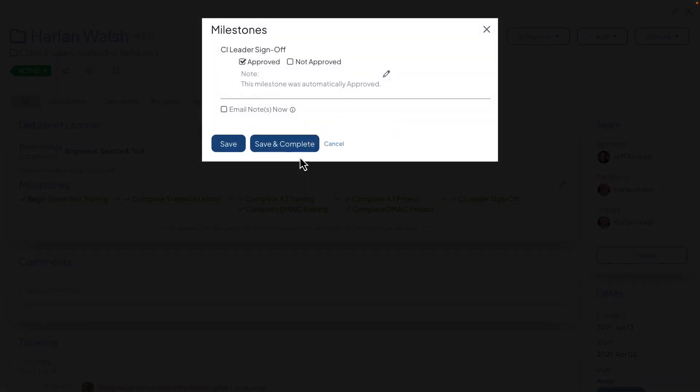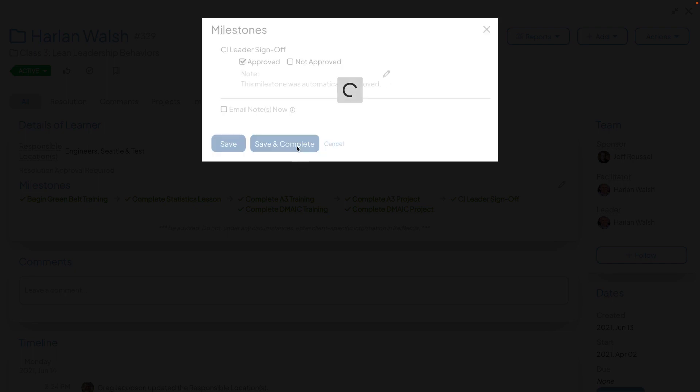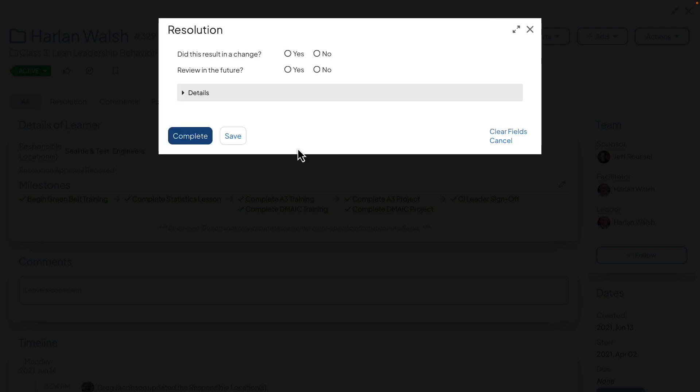Lastly, you now have the ability to proceed to the complete screen when approving a milestone. Clicking save and complete will bring you to the complete slash resolution window, saving some clicks when closing out an item.